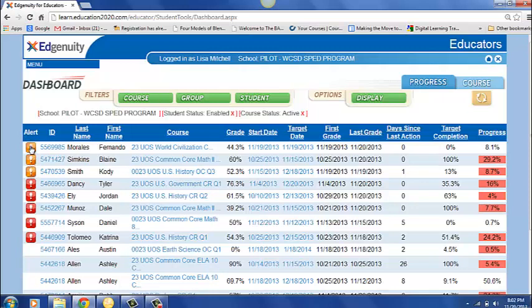The gold exclamation marks usually mean they need a test review or unit review. And then when you see red exclamation marks, those are typically students that need additional support, maybe another quiz or they need something graded.